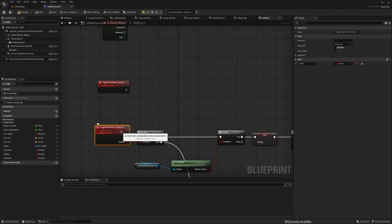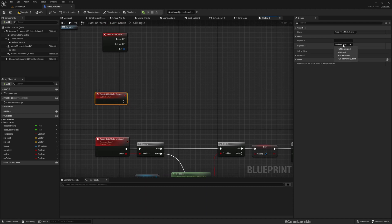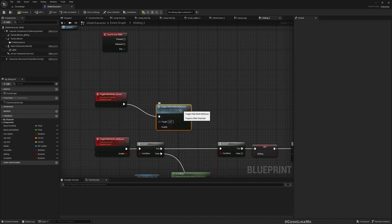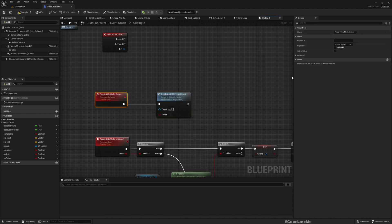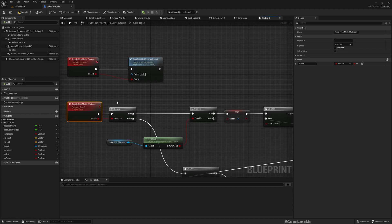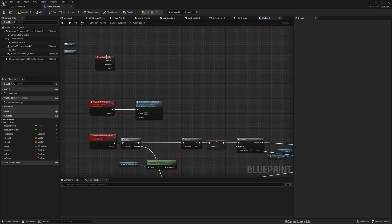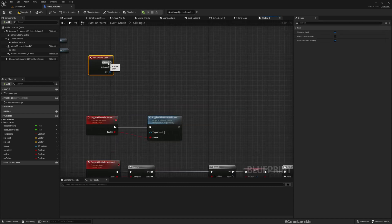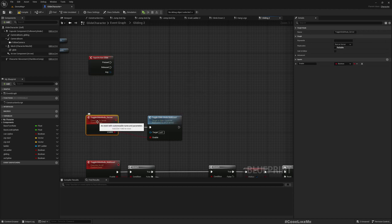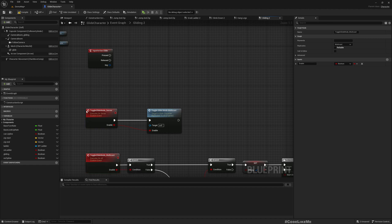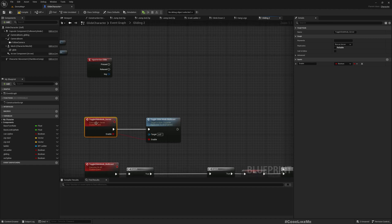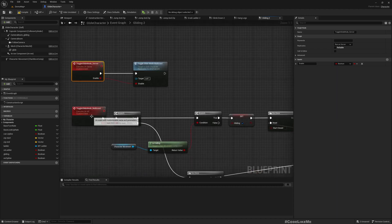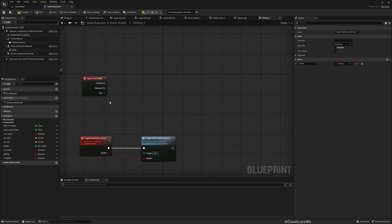I'll add another custom event, toggle glide mode server. Wait, I'll rename this multicast to toggle glide mode multicast. That's much clearer. I'll mark this event run on server. Here I'll simply call toggle glide mode multicast because this is meant to run on server. If this is running on server and I call this event, then whatever happens after will be replicated to all instances of the game.